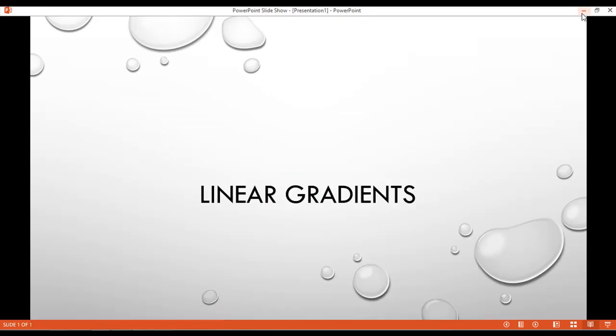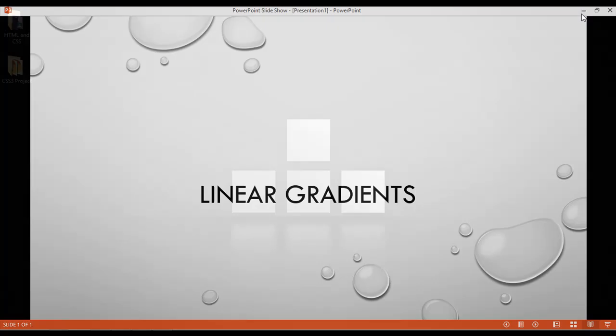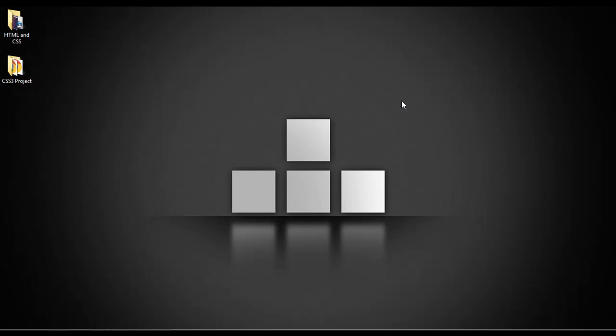I hope it is clear. You have learned about linear gradients. Till the next class, try inserting a div or a body tag in your CSS and apply the gradient the same way. Have a nice time and see you.